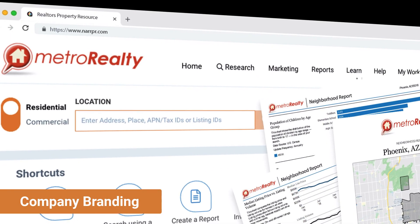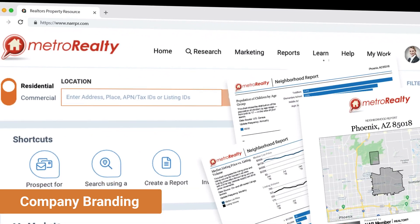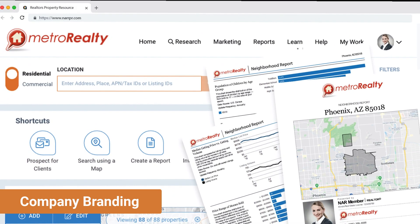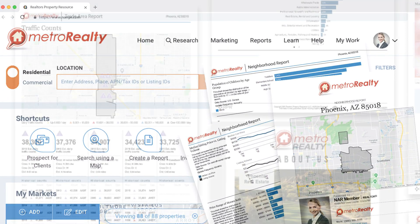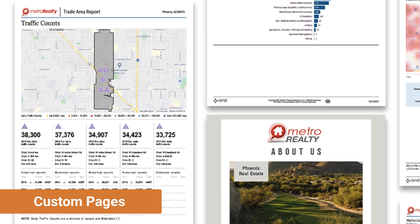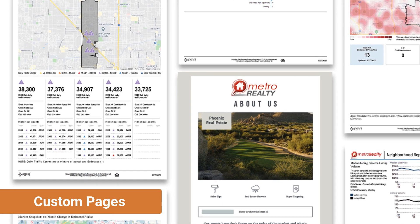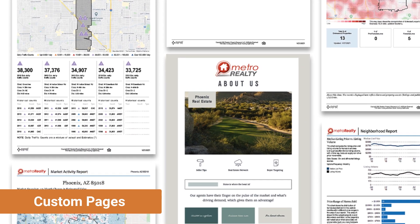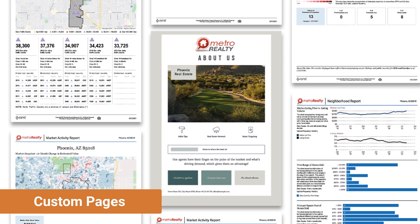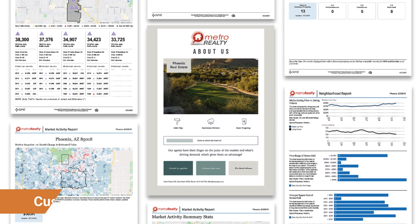With company branding activated, your brand is featured on the RPR website, mobile app, and the reports your agents create for consumers. Take branding a step further by implementing company custom pages, which allow your brokerage to include specific company marketing pieces in all reports.